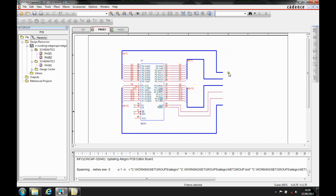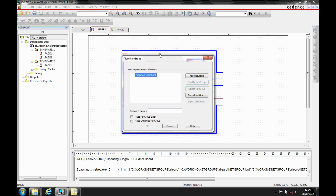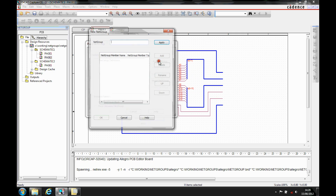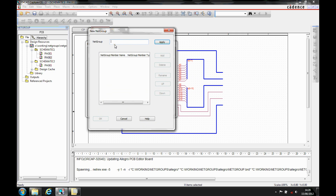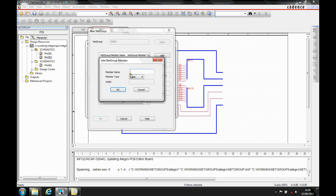What Cadence did in version 16.5 was give you the ability to add a netgroup. So, what we can do is use the Place NetGroup function. We can then add a netgroup and give it a name — I'm going to call this DDR3. This is just an example to give you an idea of the general principle; the exact members of the DDR3 bus won't be exact, but it basically gives you the ability to add different members to this bus.